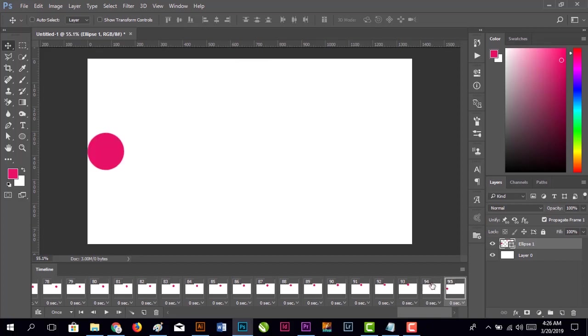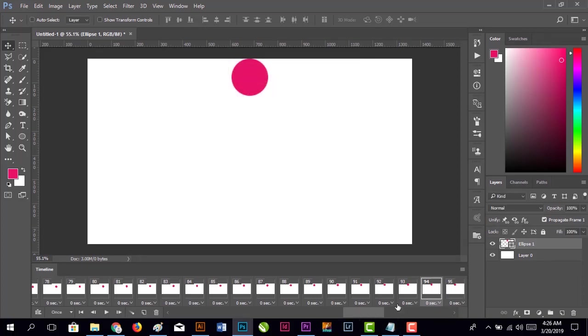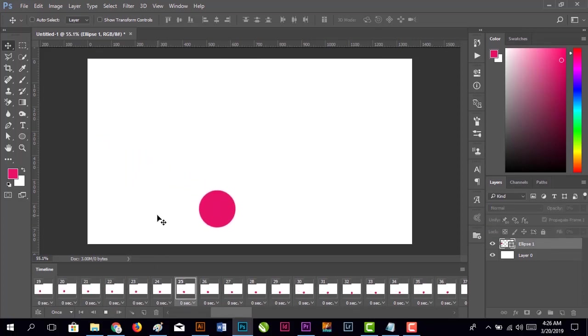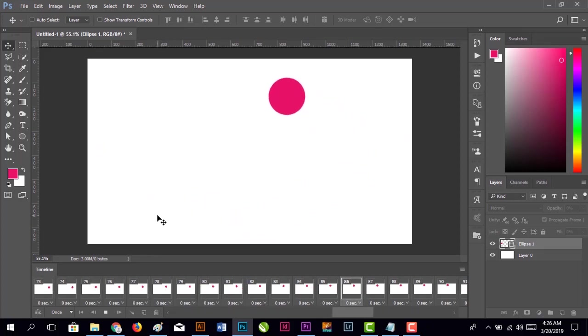Now select the first frame. You can see this is our smooth bouncing ball animation.